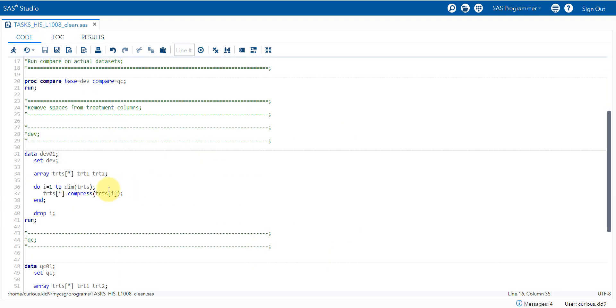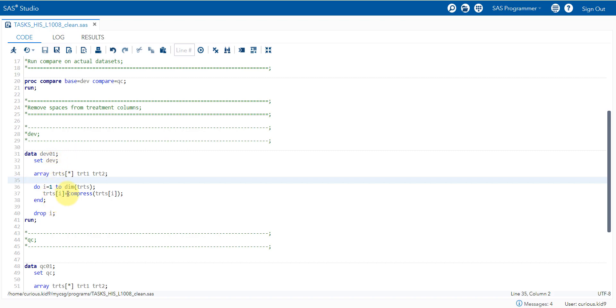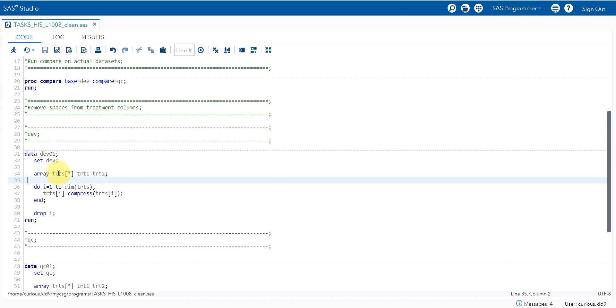Let us now create two datasets called DEV01 and QC01 by removing the spaces from TRT1 and TRT2 columns. I am creating a new dataset called DEV01 here by reading the development dataset. I am defining an array called TRTS and defining the variables for that array as TRT1 and TRT2. Then within a do loop, I am iterating it for the total number of variables here in TRTS. The DIM function returns the total number of variables specified on the array statement for that array. When I say DIM of TRTS in this case, it will be like two variables. This will return the value of two as I have specified two variables here.